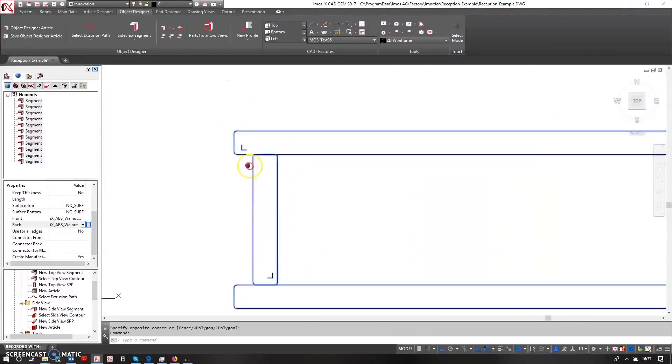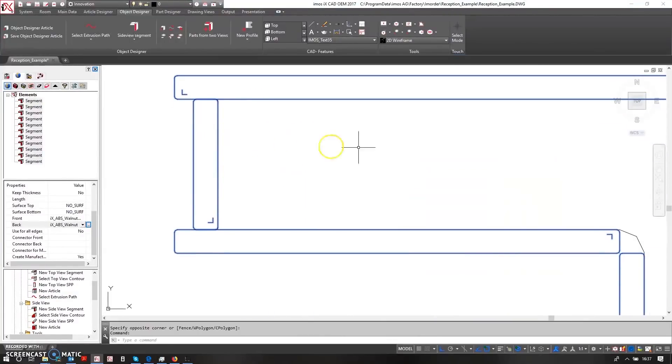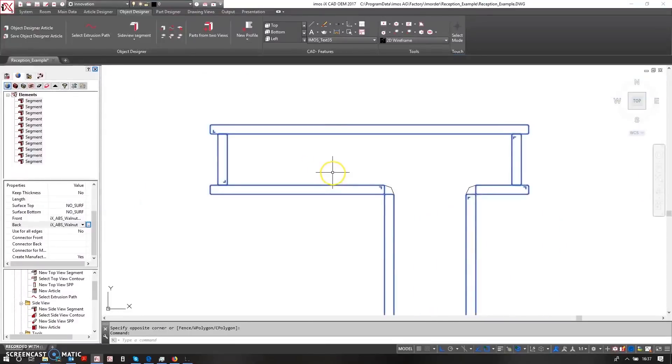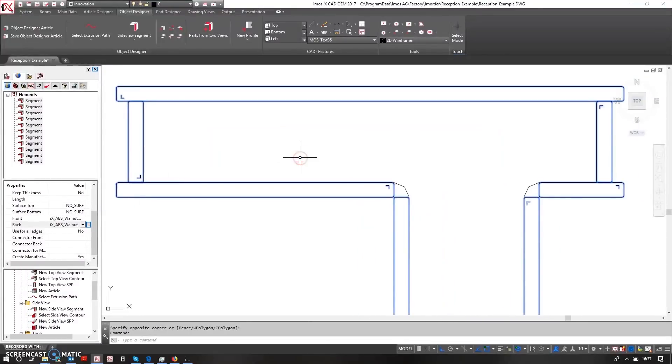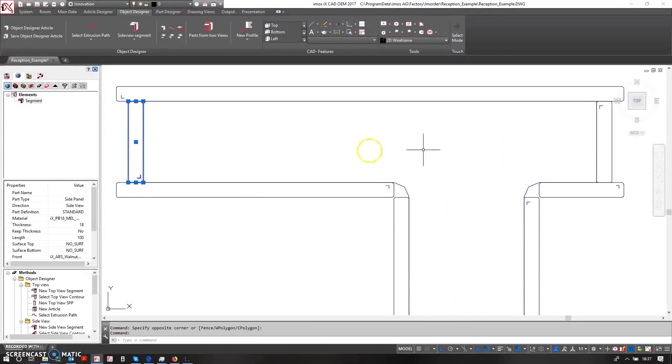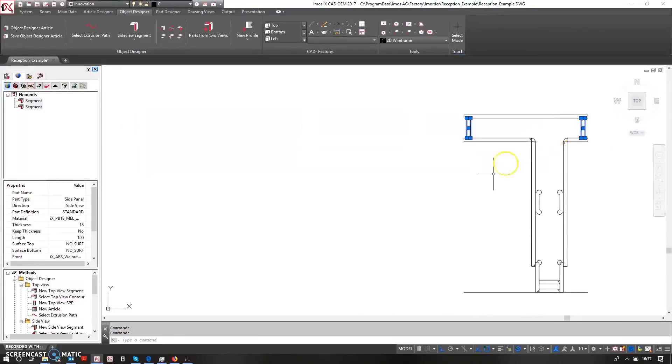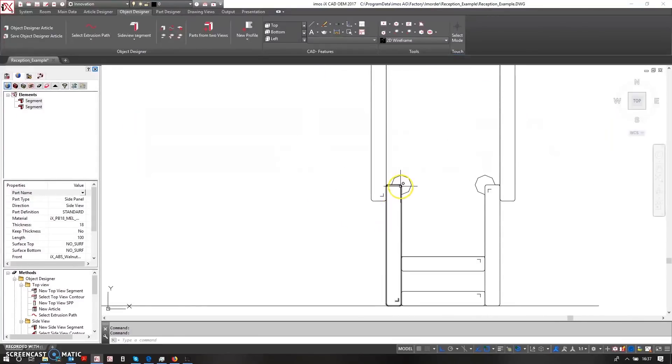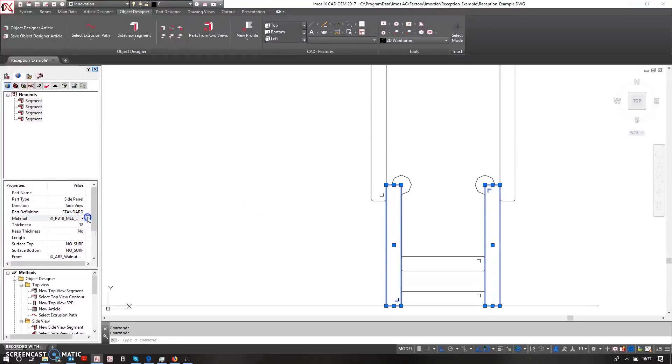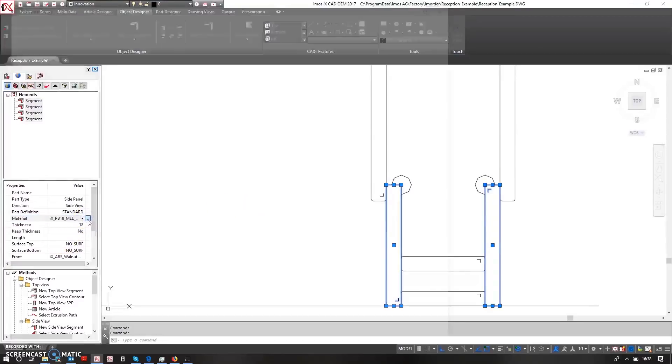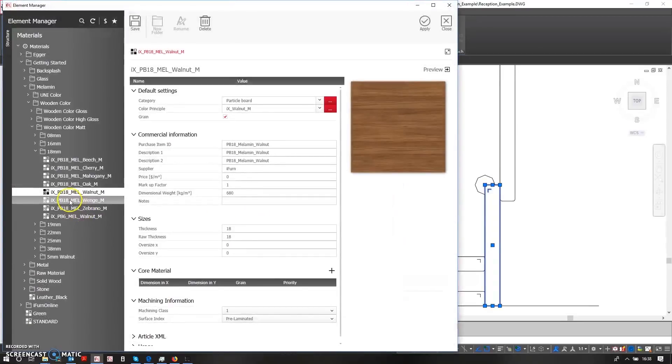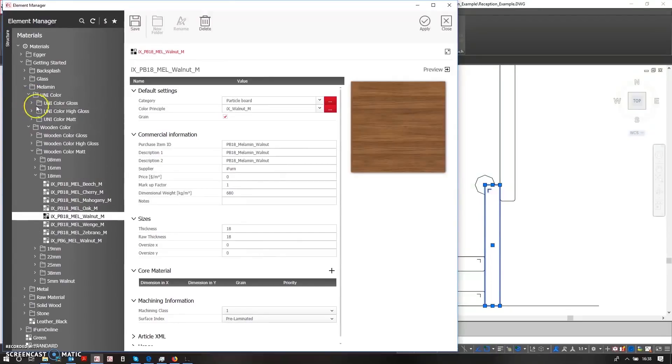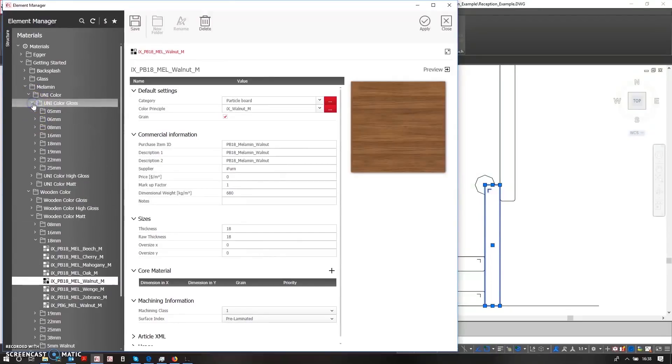Now these sections in here I want to be a slightly different material. So in here, this one and this one, I think I'll do these as a contrast material. So I can come in and choose a different material from the list. I'll go to unicolor and perhaps choose a high gloss white material.